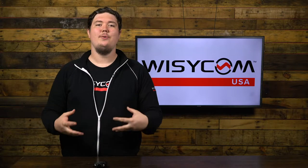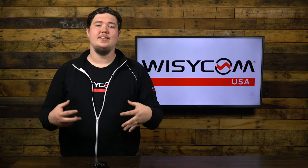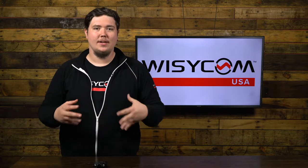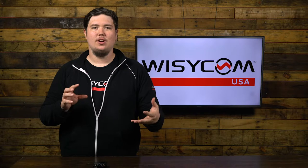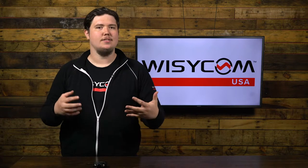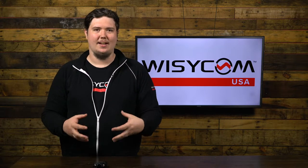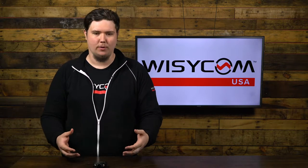Hey, I'm Jeff with Wisycom USA. Today I want to talk a little bit about the MTP40. We're going to dive in and talk about the menus and some of the options and what's available inside of the MTP40.